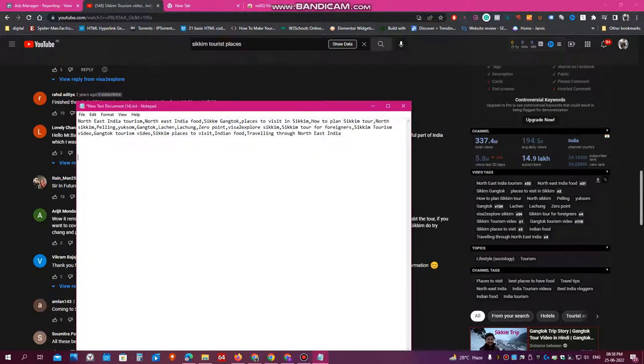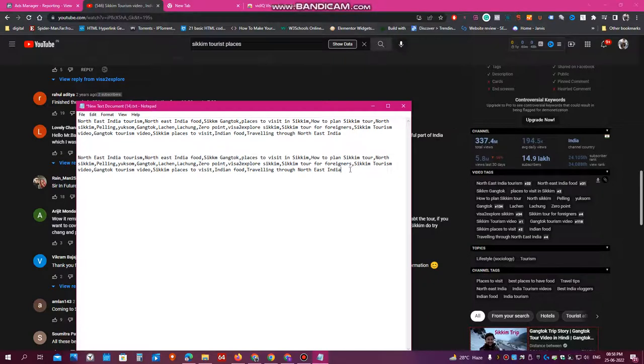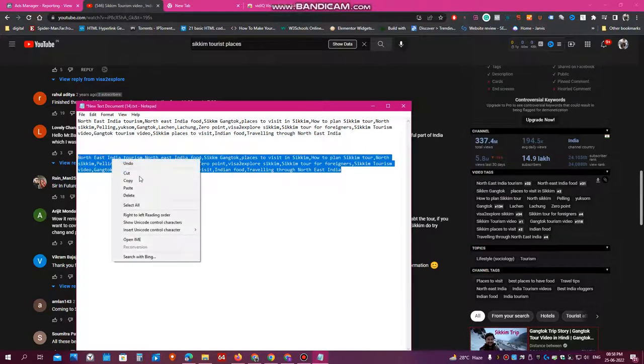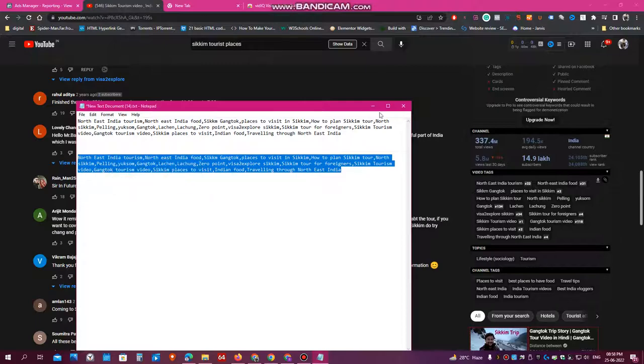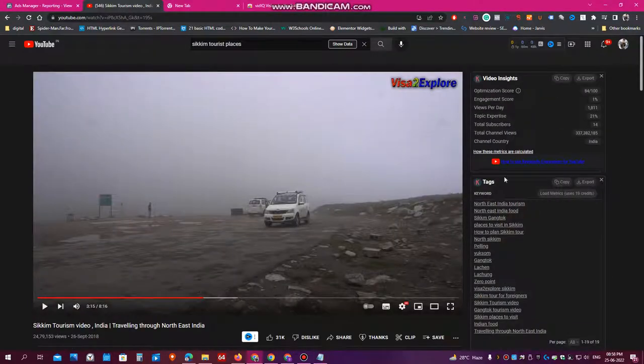And open a notepad and just paste it there. So once you have pasted all these tags, you can use all these tags when you are uploading a video which has similar content to this.